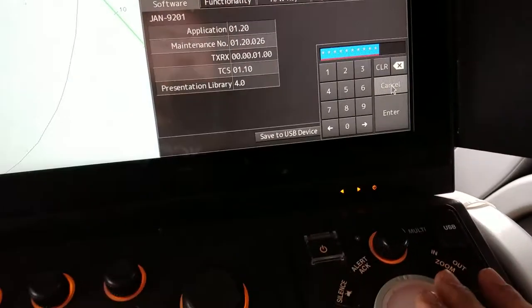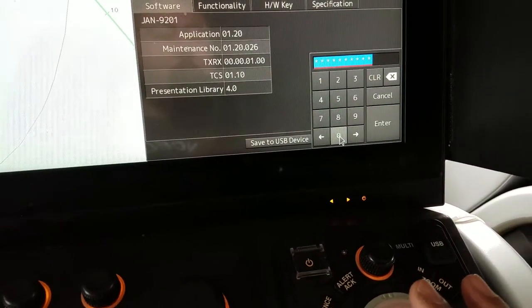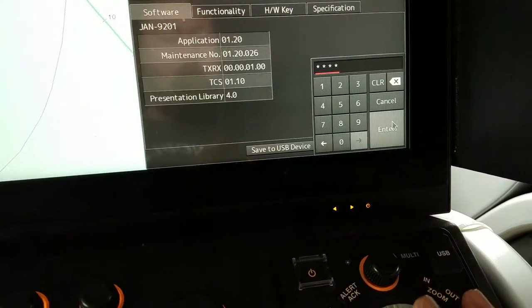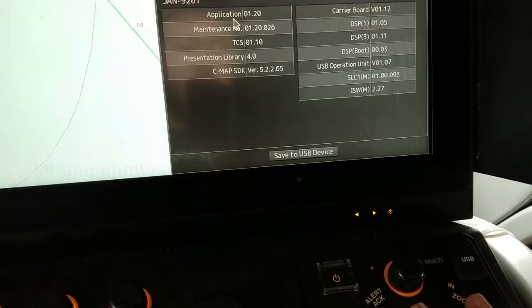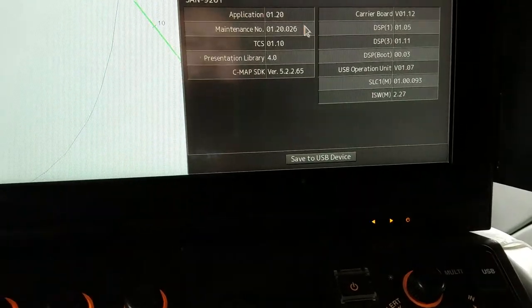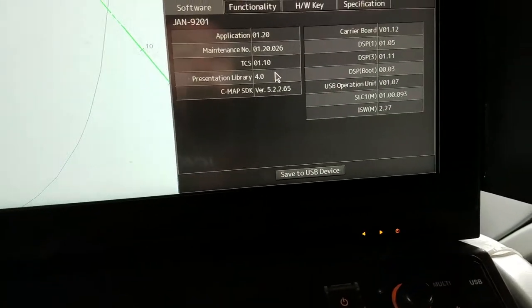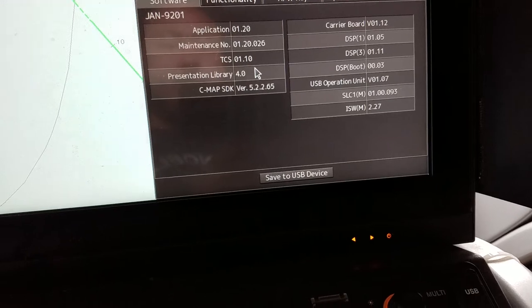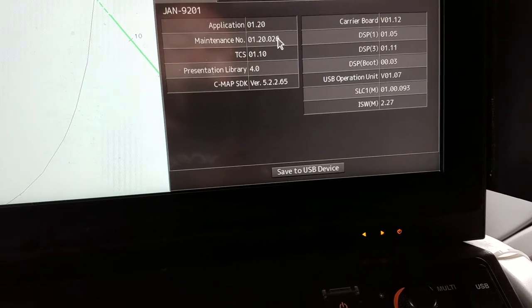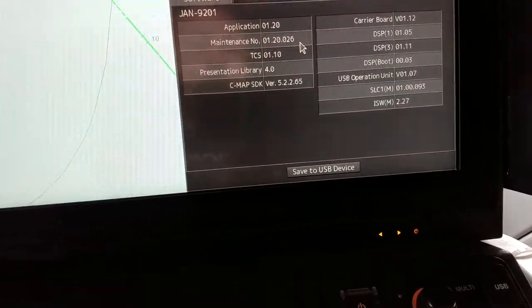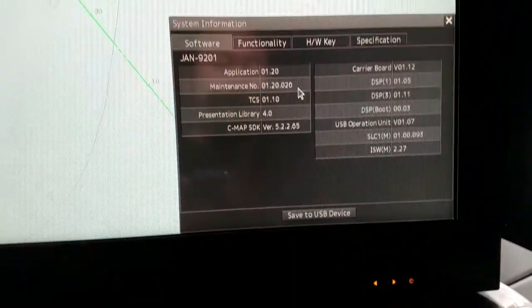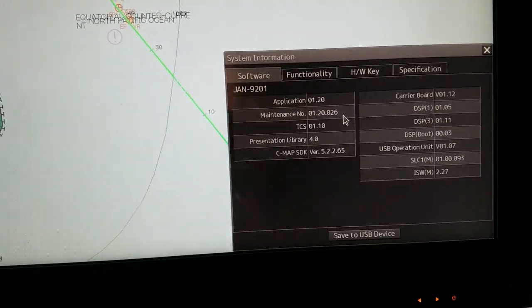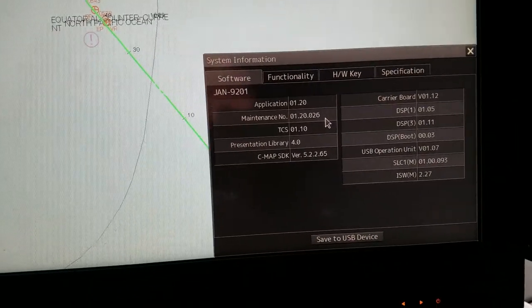Now we have dial up and we can take the signal to the signal. Now we can see the information and how to display the information.